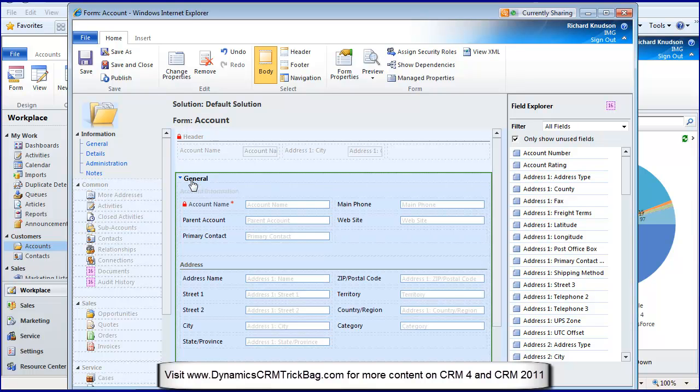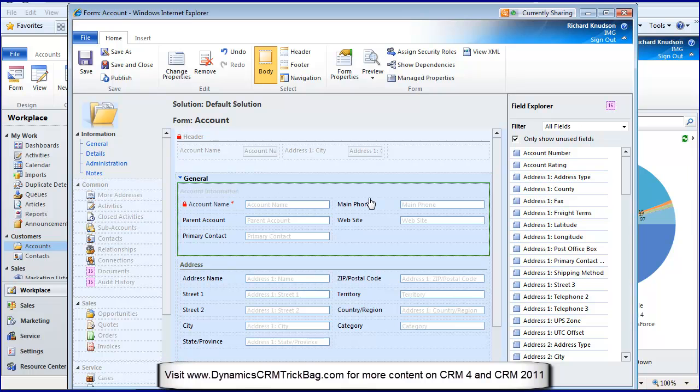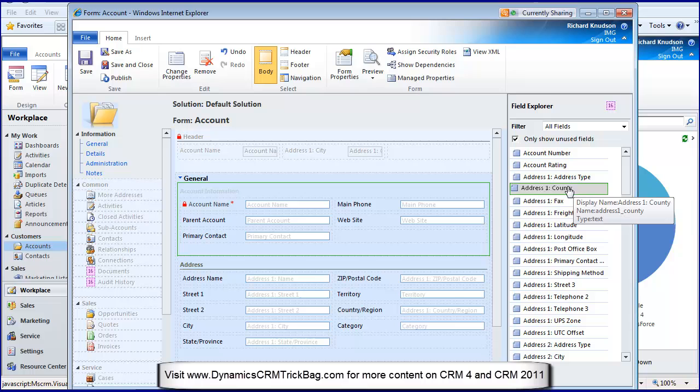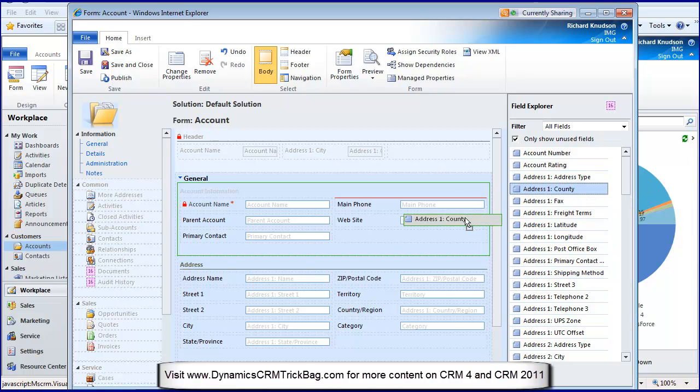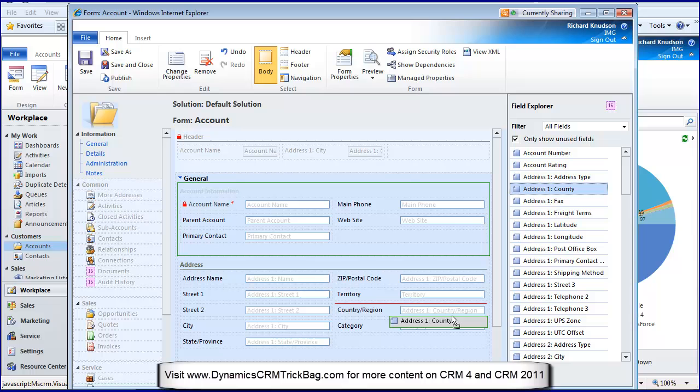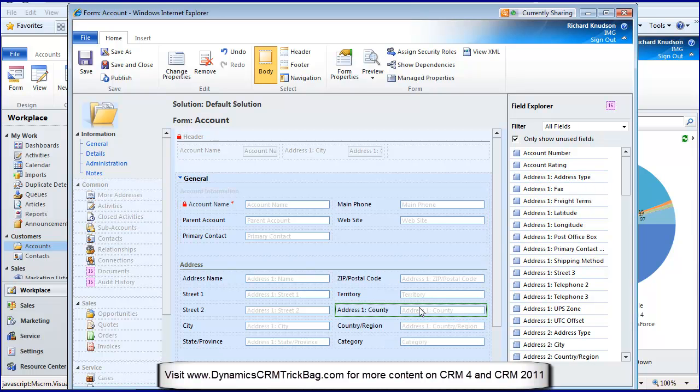Here's my general tab. If I want some other fields on this form, I don't have to use the arrow keys anymore. Notice there are no arrow keys. If I want County to show up on this form, I just drag it out there.